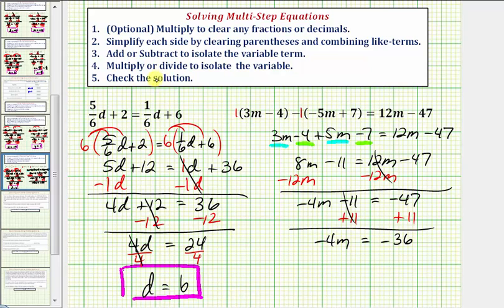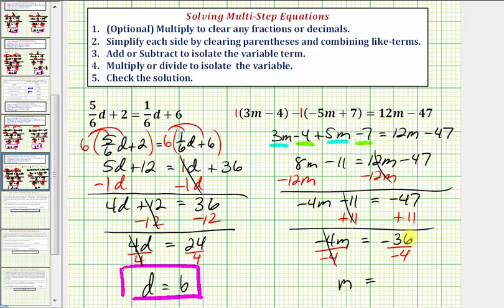Step four: multiply or divide to isolate the variable. Negative four m means negative four times m, so to undo this multiplication we divide both sides by negative four. Negative four divided by negative four simplifies to one, so we have m equals negative thirty-six divided by negative four, which equals positive nine. Our solution is m equals nine.